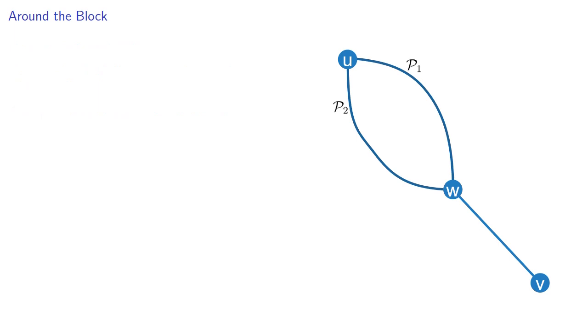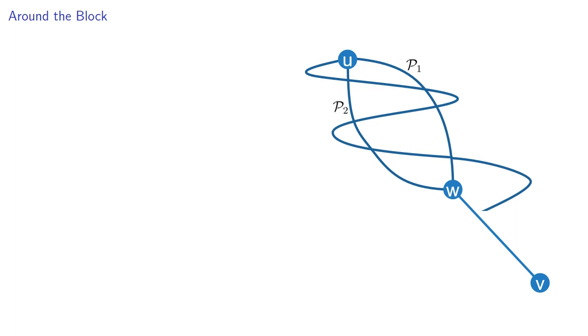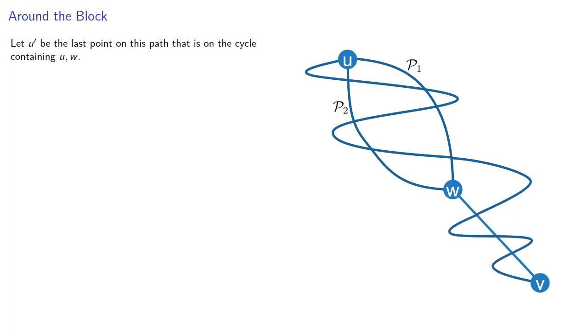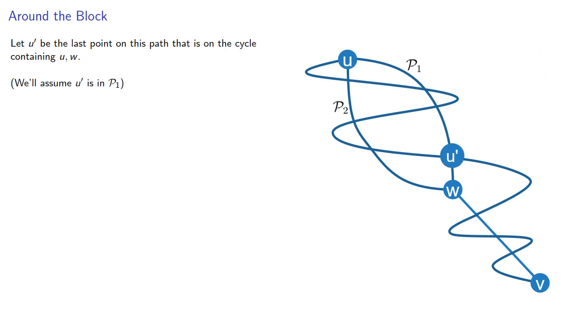In general, we don't know what this path is going to look like. And it might intersect the cycle many times. So let U prime be the last point on this path that is on the cycle containing U and W. And it really doesn't matter whether it's on P1 or P2. So we'll assume that it's on P1.